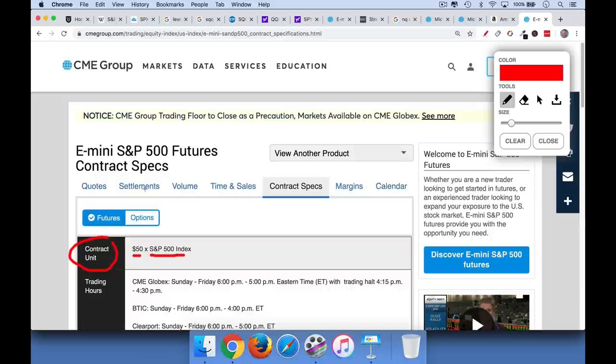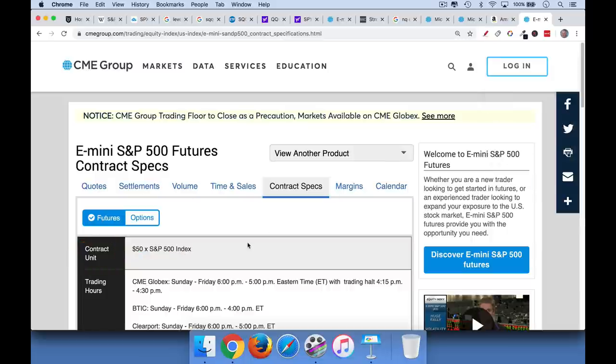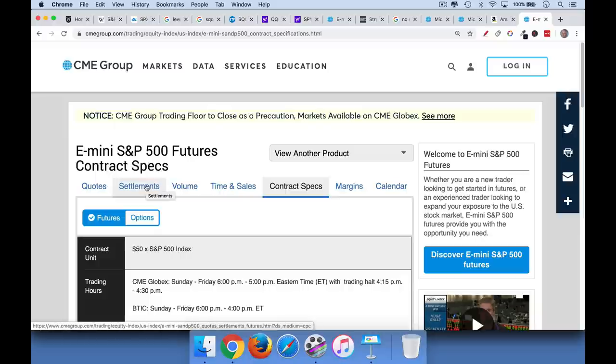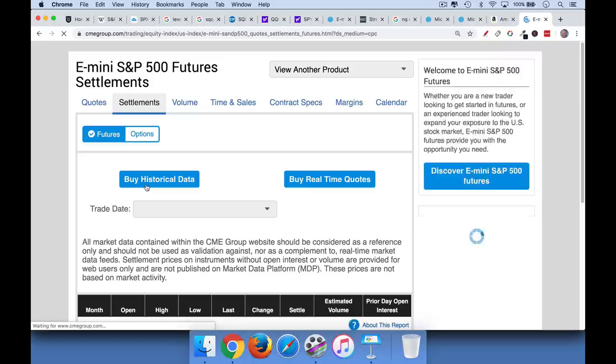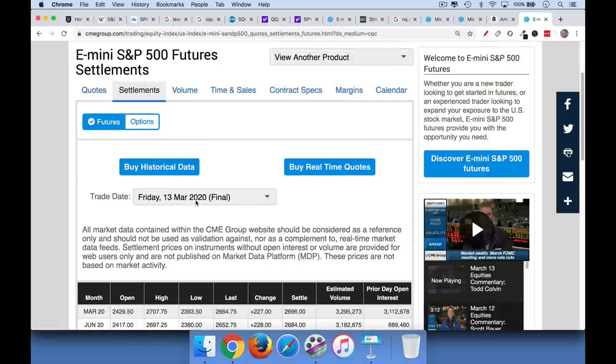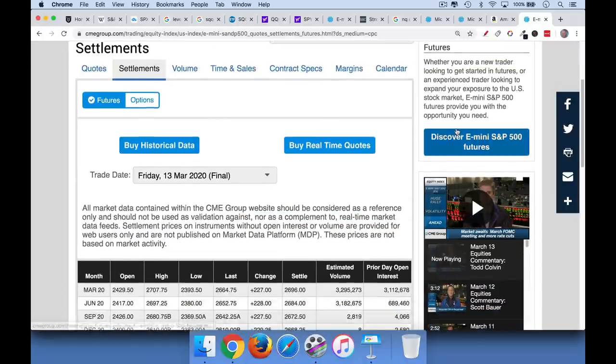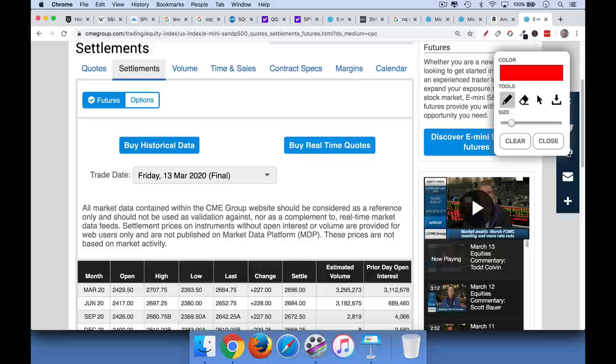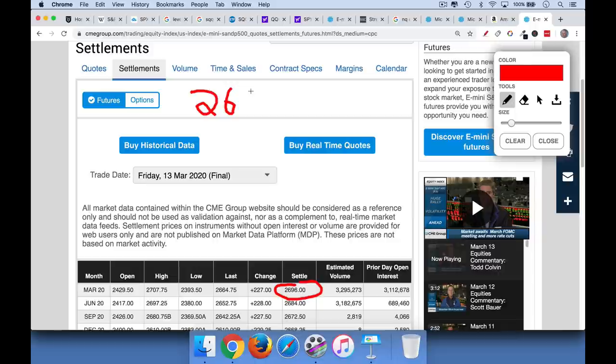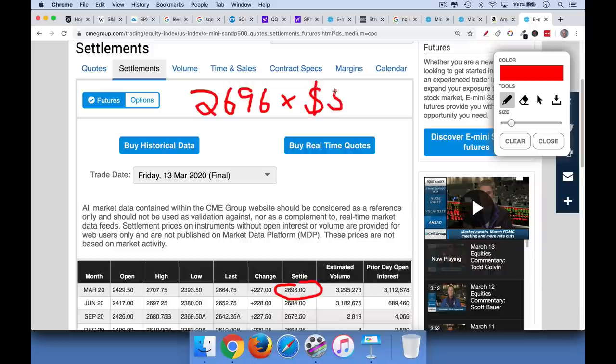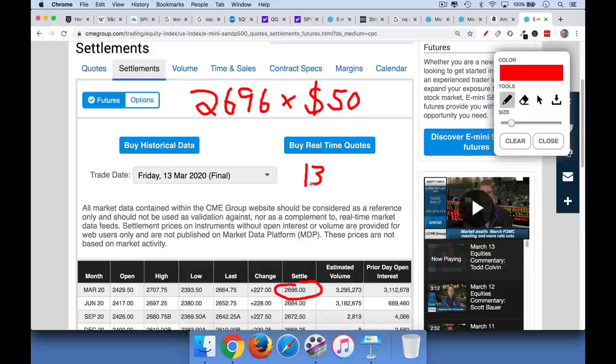So let's go back and think of how much we are controlling here. If we buy one futures contract or short one futures contract, we'll basically look at the settlement price. We'll look at Friday, Friday the 13th, probably appropriately. We'll look at the settlement price, $2,696, as we said. So $2,696 times $50, because each point is worth $50. That will give you what's called the notional value of the futures contract. So $2,696 times $50 is $134,800. If I've done my math right.